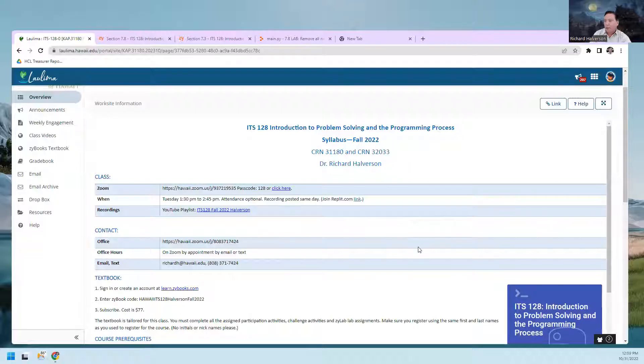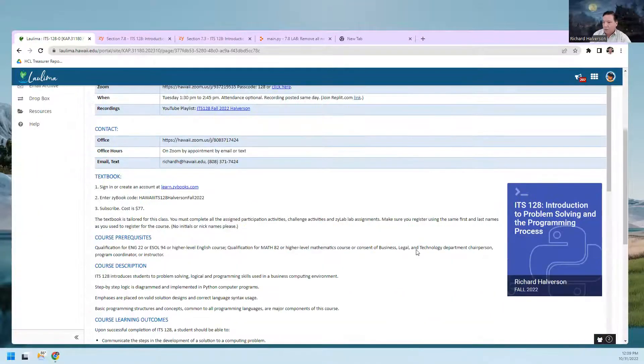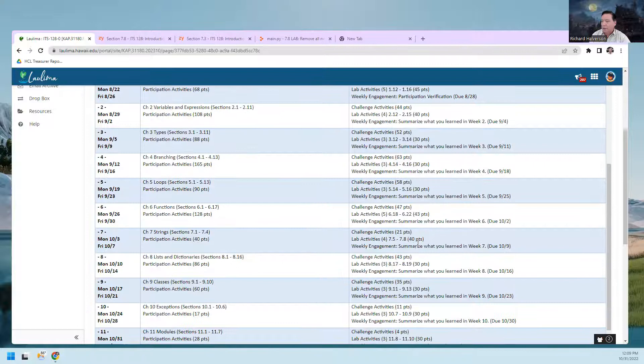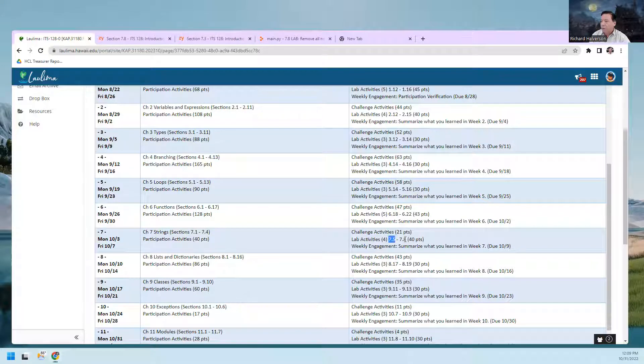Great question. Aloha, Rich Halverson here. This is ITS128, and today I'm going to go over the labs in Chapter 7. Let me share my screen.